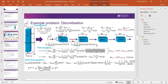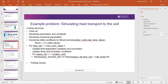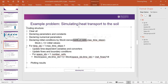Now let's look at the coding structure. First, we clear everything so that previous simulation attempts don't affect current results. Then we declare all parameters and constants, and the numerical parameters — such as delta X, delta Y — which are the spatial discretization. We also initialize the stock, which will have the number of cells as spatial discretization and the maximum time steps, and then specify the initial values.